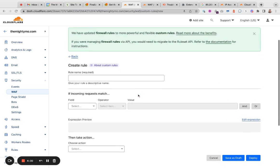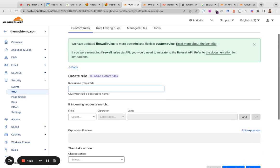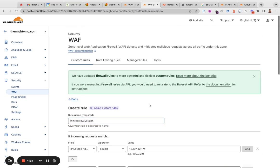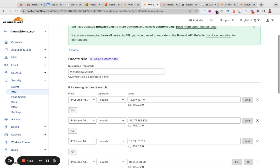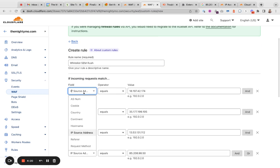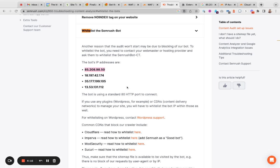Then you'll have these options. I already started one over here, so I gave it a name, whitelist SEMrush. I chose the field IP source address equals, and then I grabbed the IPs from SEMrush.com.